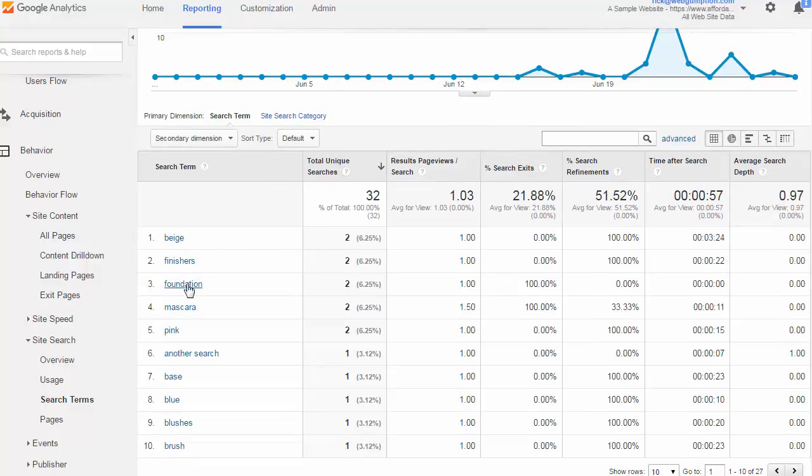foundation, mascara, pink. So we've got a number of different terms and we do get metrics specific to each of those terms.